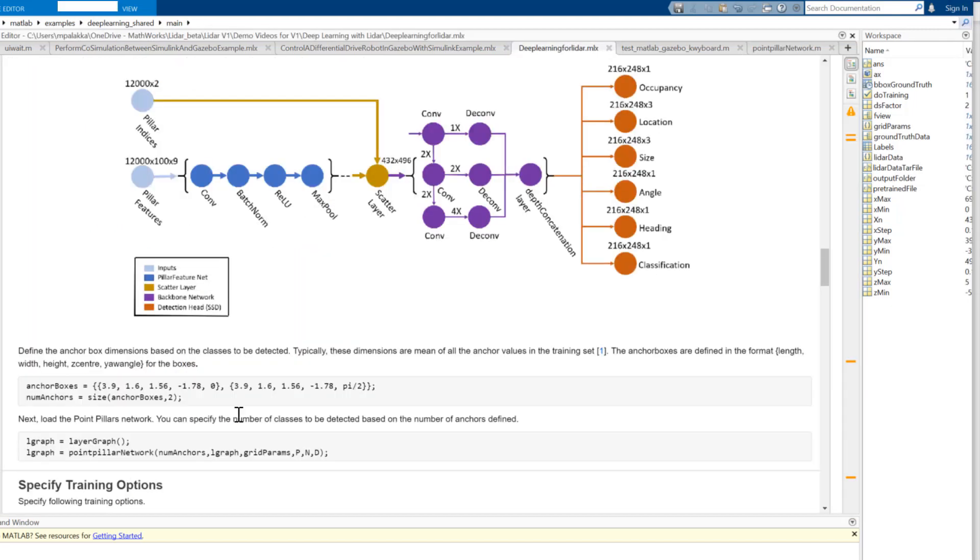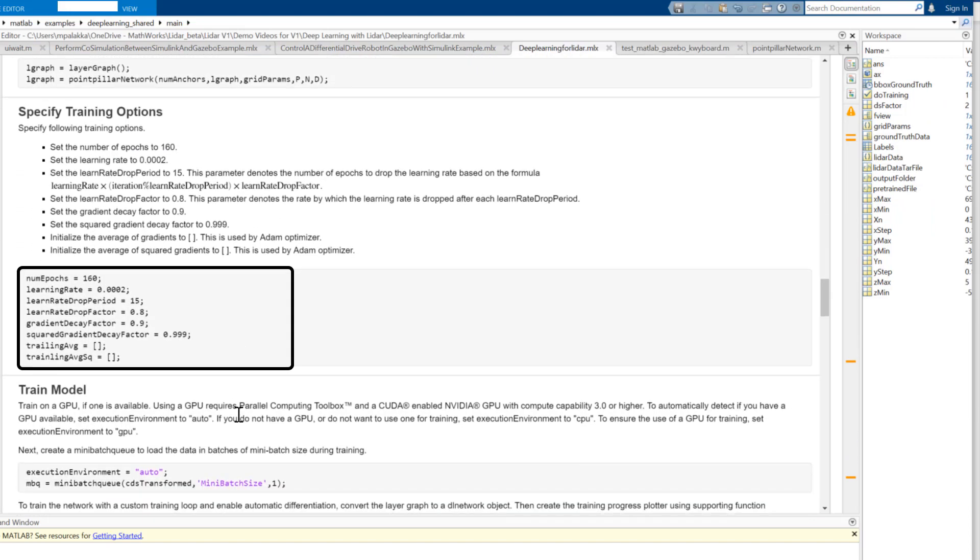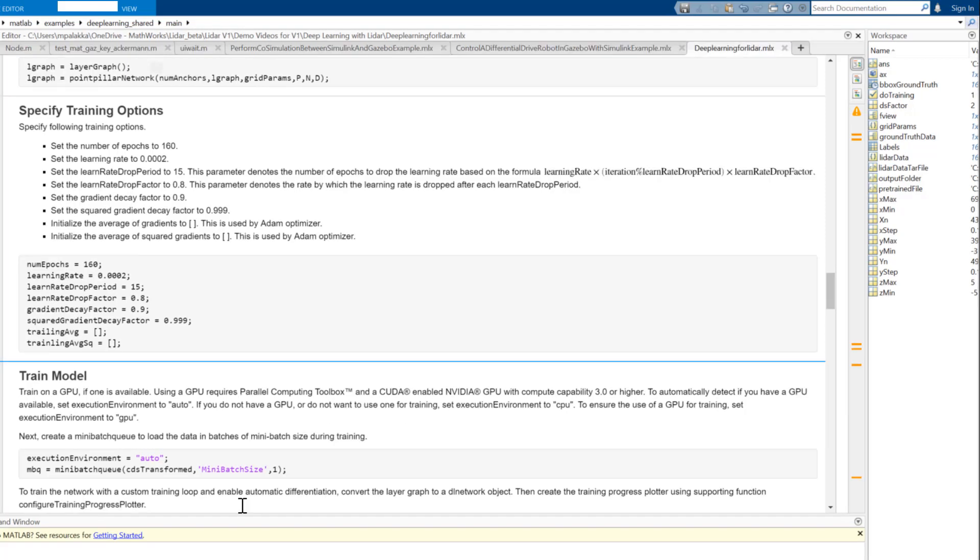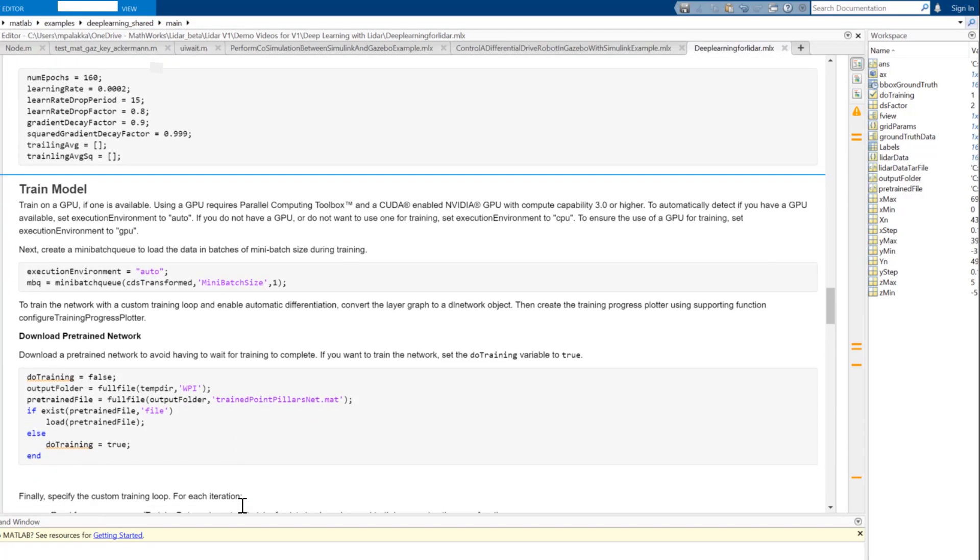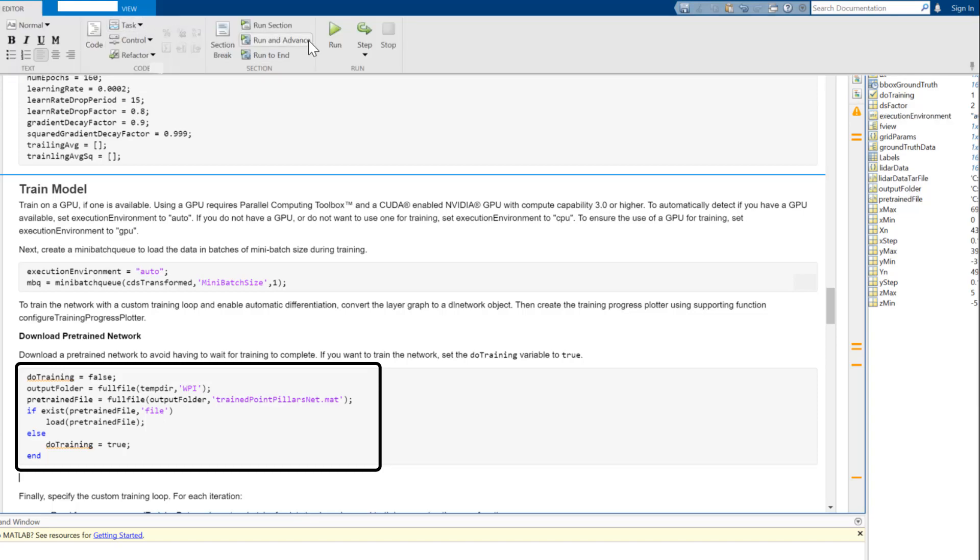Next, we'll define training options like number of epochs and learning rates. We'll set the execution environment as auto, which will allow to train the network on a GPU if available or otherwise uses a CPU for training. Training point pillar on the entire dataset takes a long time, so for now I am loading a pre-trained point pillar network to detect objects on LiDAR data.